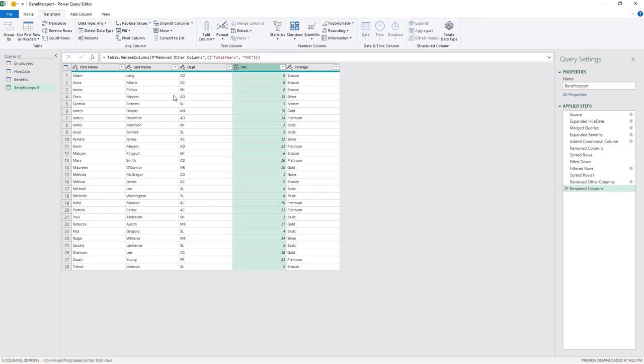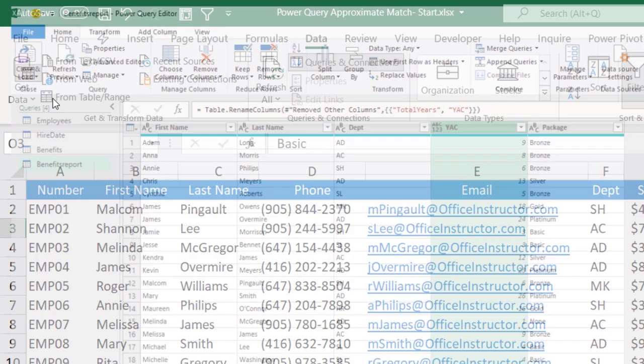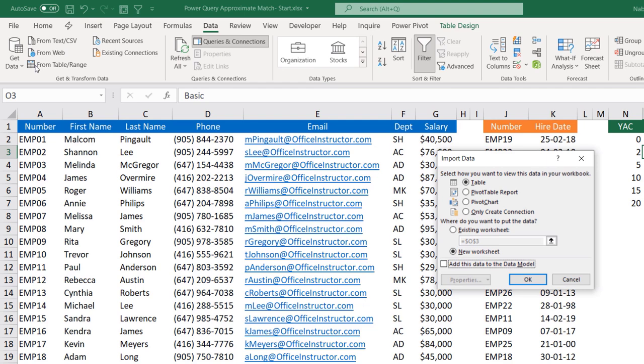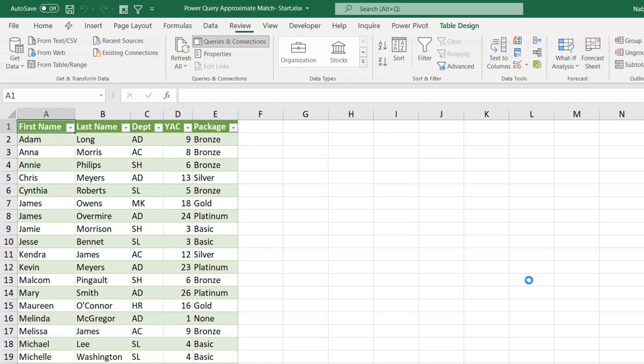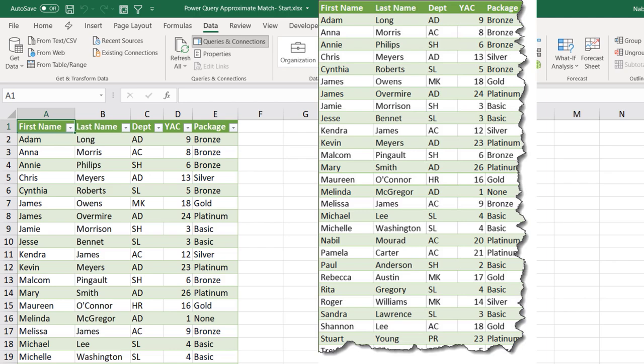I want to send the report back to Excel. I go to the Home tab, click the down arrow for Close and Load, and select Close and Load To. I want to dump it in a new worksheet, so I hit OK. Here is my final report exactly as I wished. If more records are added to the source data, all I need to do is refresh my query and I'll get the updated version of my report.